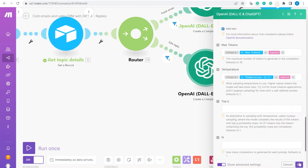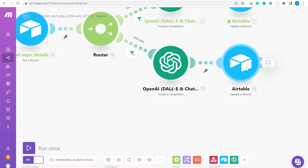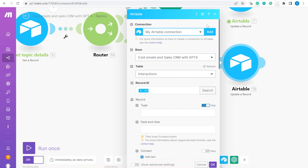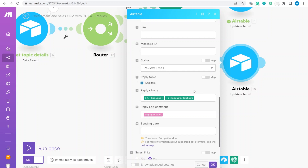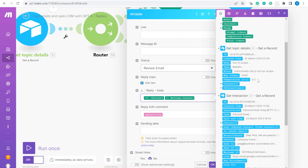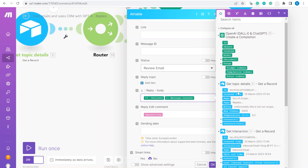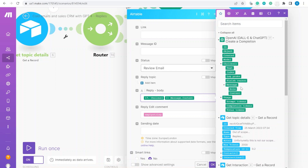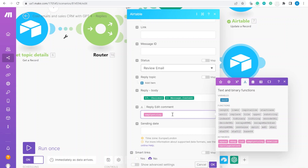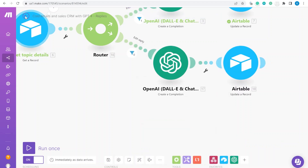You could also increase the token count if this conversation gets quite long. At the end we update Airtable using the record ID, change the status to 'Review Email,' and use the model's reply content from choices. We also set the edit comment field to an empty string — using the text operators 'empty string' — so we can write another comment next time.